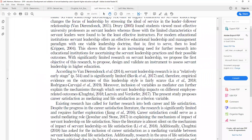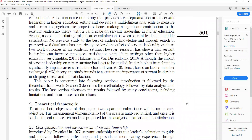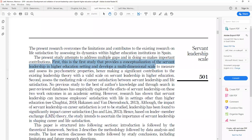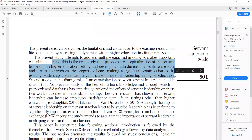Once you know the gaps and limitations of existing research — and these are the limitations and gaps you are going to address — the next step is stating the contributions of your study. For example: 'The present study attempts to address multiple gaps and in doing so makes important contributions.' The first contribution is that this is the first study that provides a conceptualization of servant leadership in higher education settings and develops a multidimensional scale to measure and assess its psychometric properties, making a significant contribution to existing leadership theory.